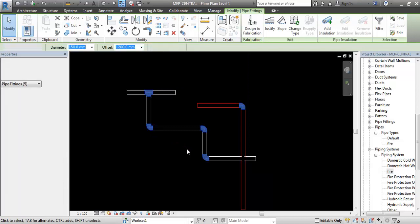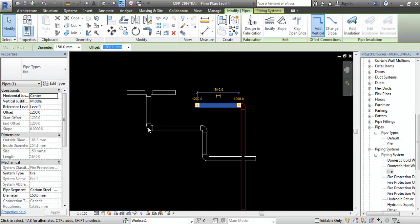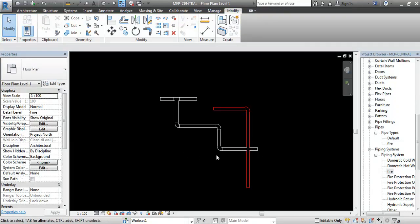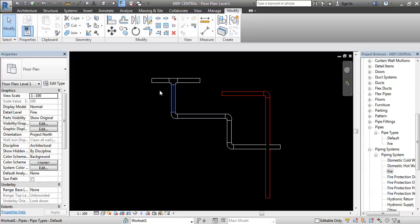This is a normal pipe. This is a fire pipe. The name is a fire pipe.